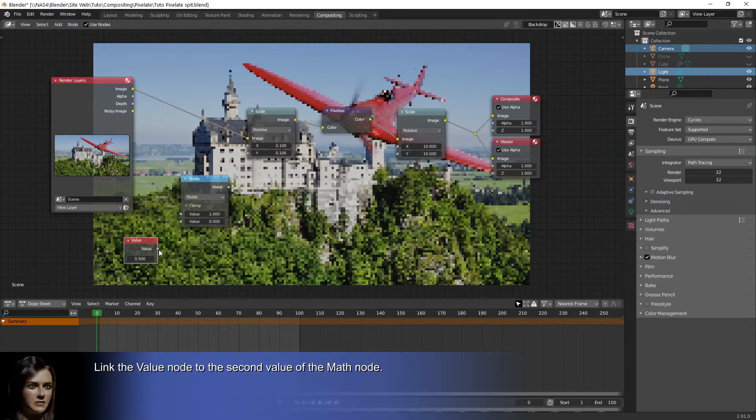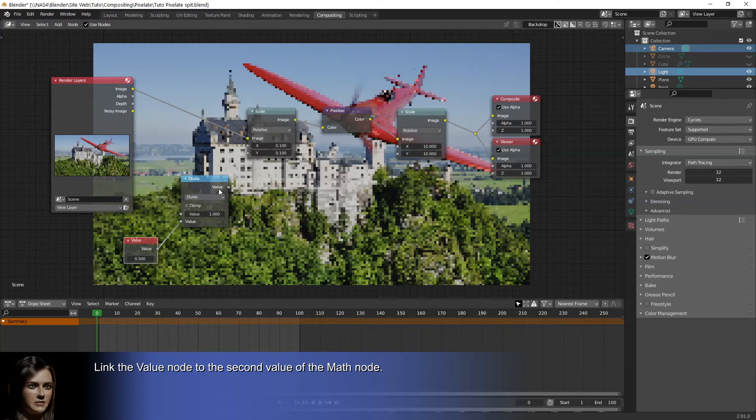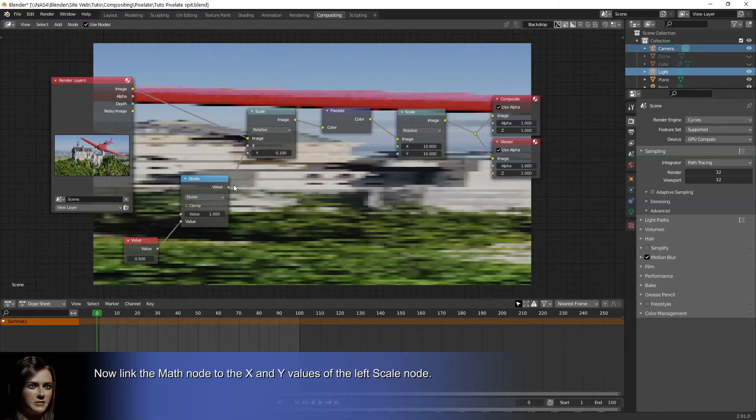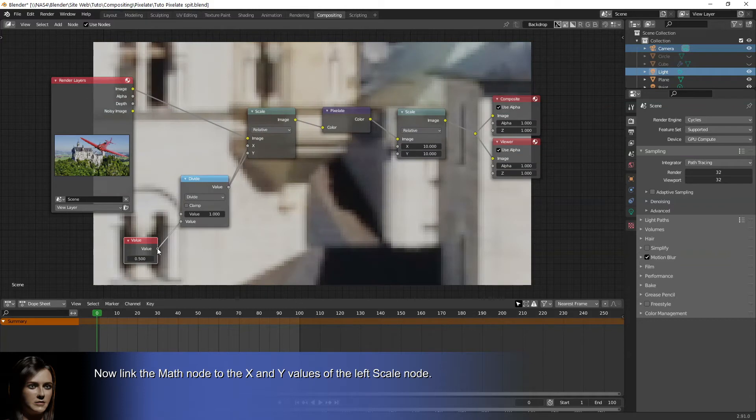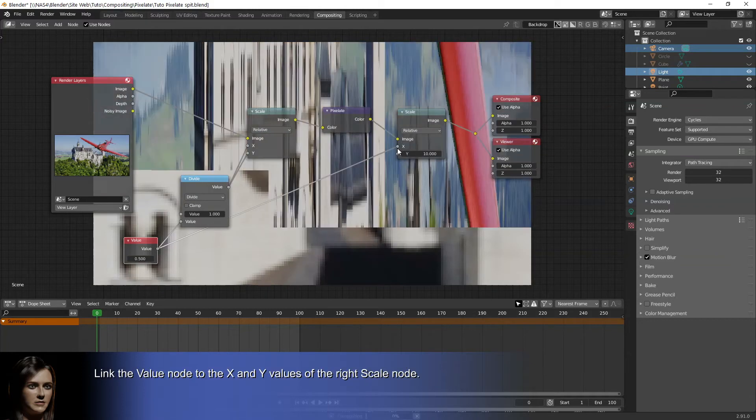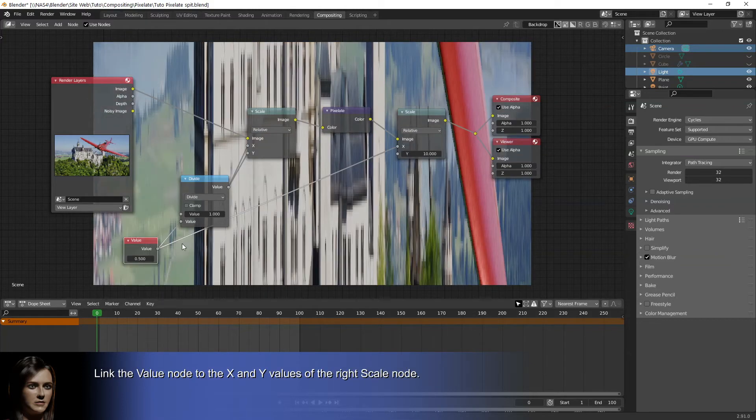Link the value node to the second value of the math node. Now link the math node to the X and Y values of the left scale node. Link the value node to the X and Y values of the right scale node.